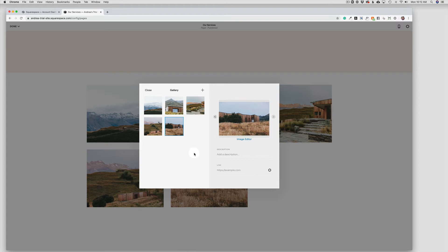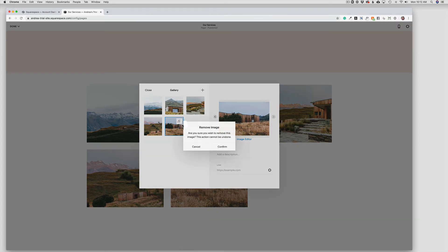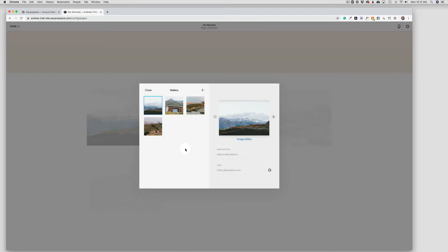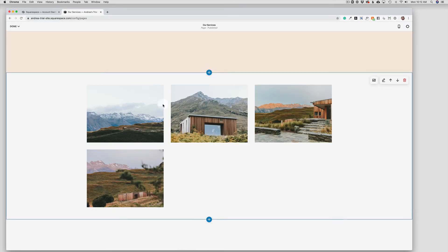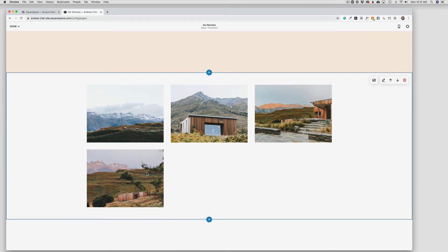So once we have the photos that we want to use, I'm just going to make this even. I'm going to go ahead and take one more out. So now I have four photos and I'm going to click close. And as you can see, this would look a little bit odd because we only have three in the row and then just one at the bottom. So in this case, we want to come over to edit the gallery design.